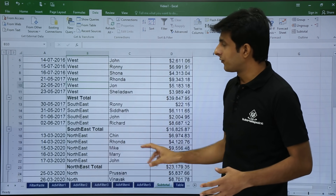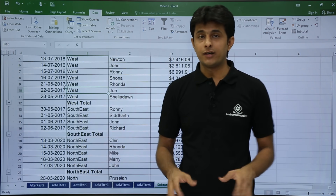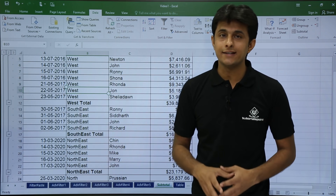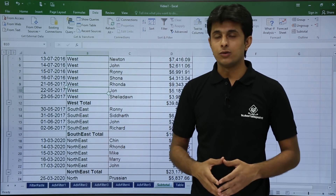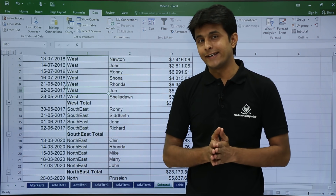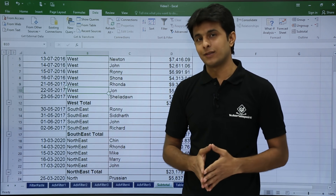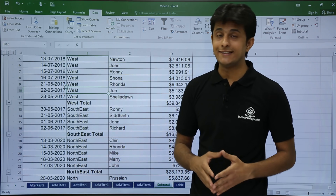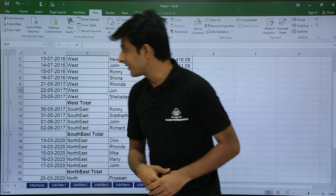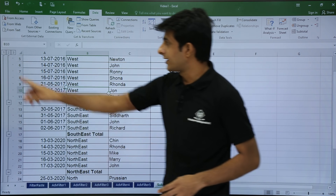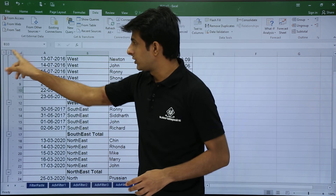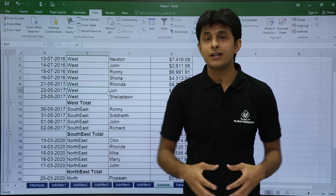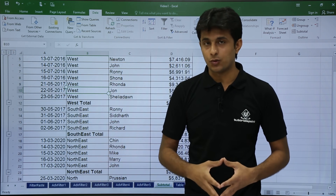But if you are not interested in the details — for example if you are managing the company and you do not want to go into the details — what you can do is hide the details and only see the subtotals. On the left-hand side, if you see, there are numbers 1, 2, and 3. These are nothing but groupings done based on the subtotals.